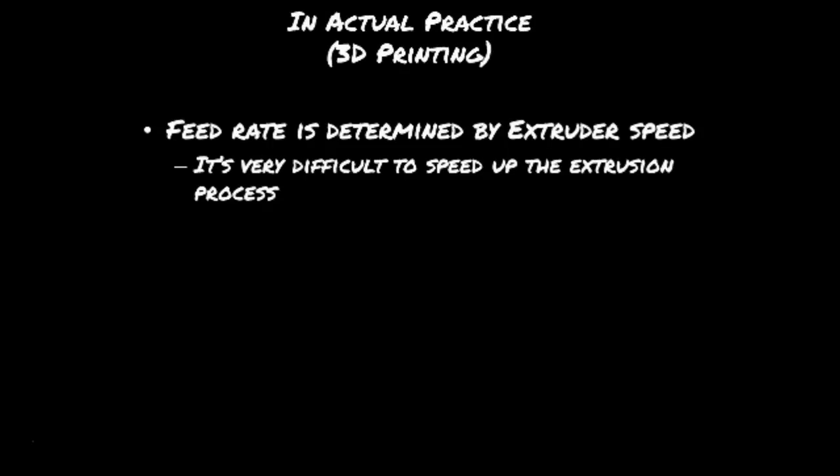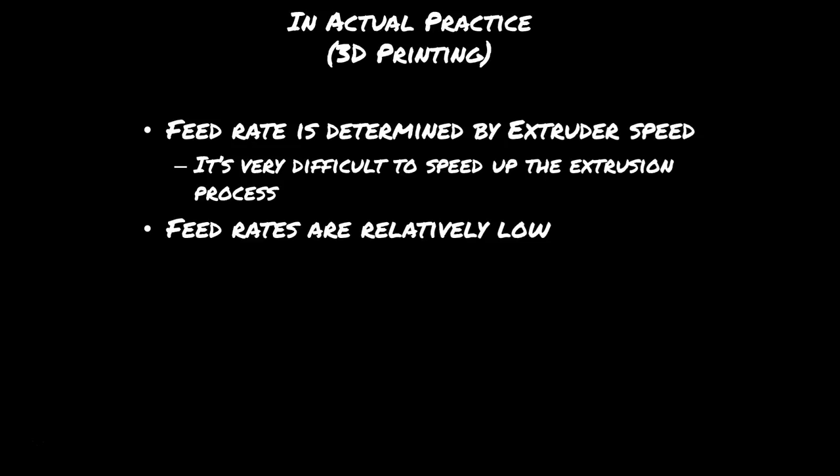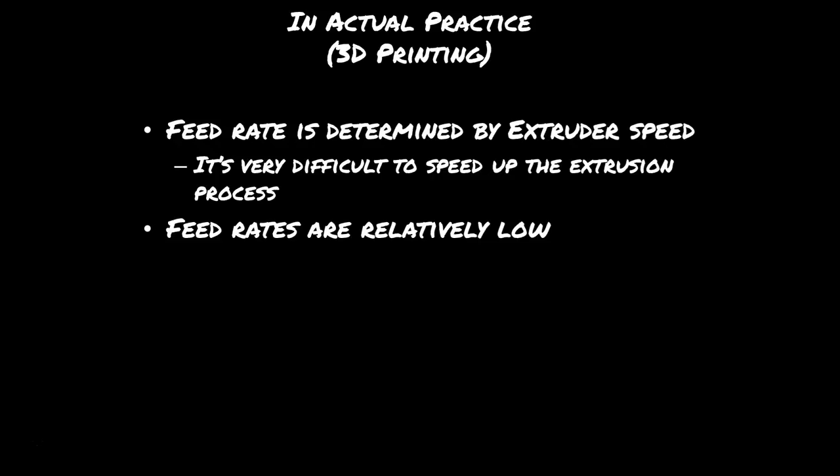For 3D printing, your feed rate is going to be determined by how fast you can extrude plastic. It's really hard to speed that process up because you actually have to heat the plastic up a lot faster, push it out faster, cool it down faster, and you've got to control the whole process so you don't have a mess on your hands. Feed rates are typically fairly slow in 3D printing compared to CNC machining.